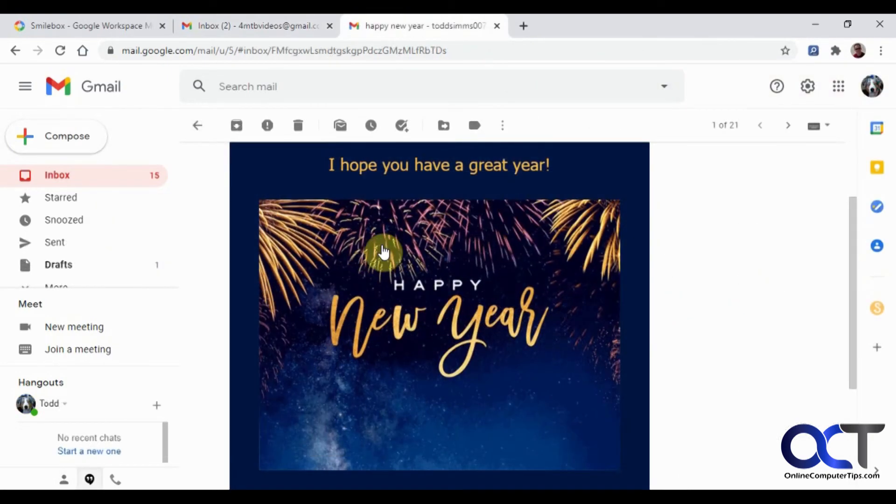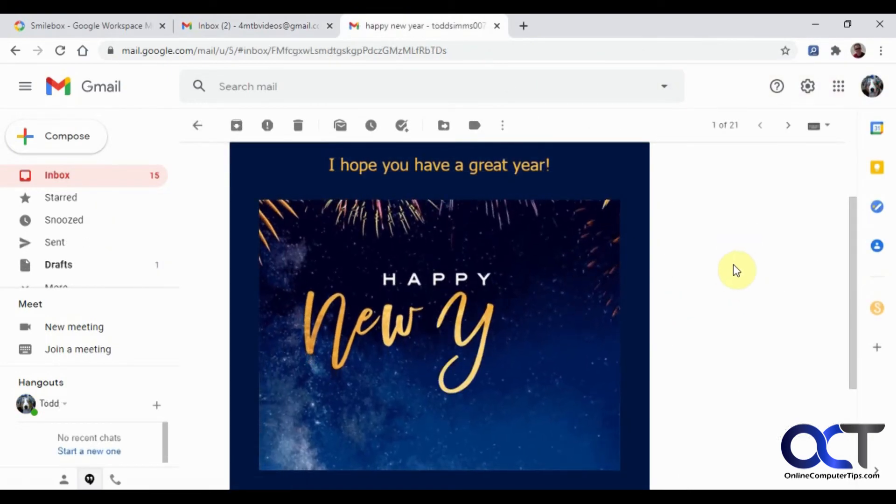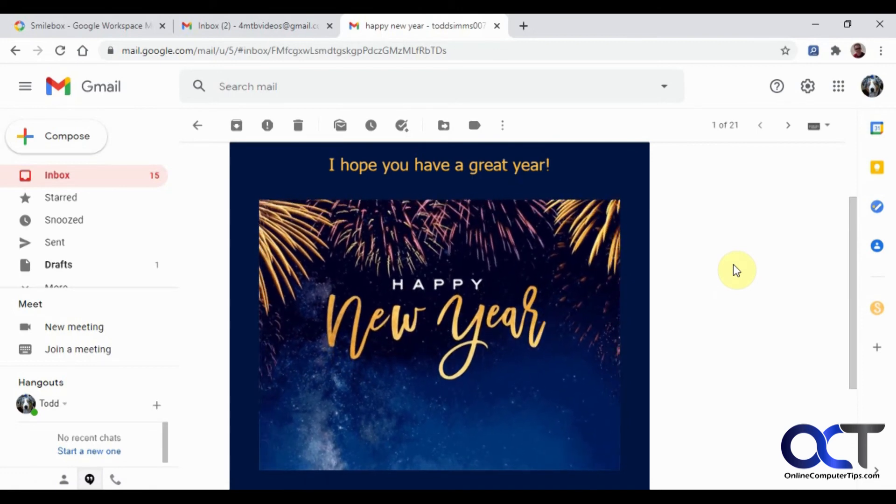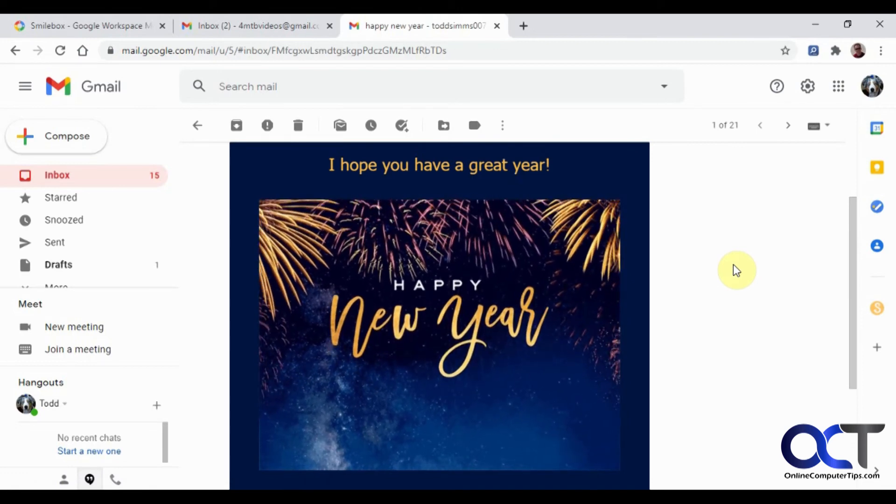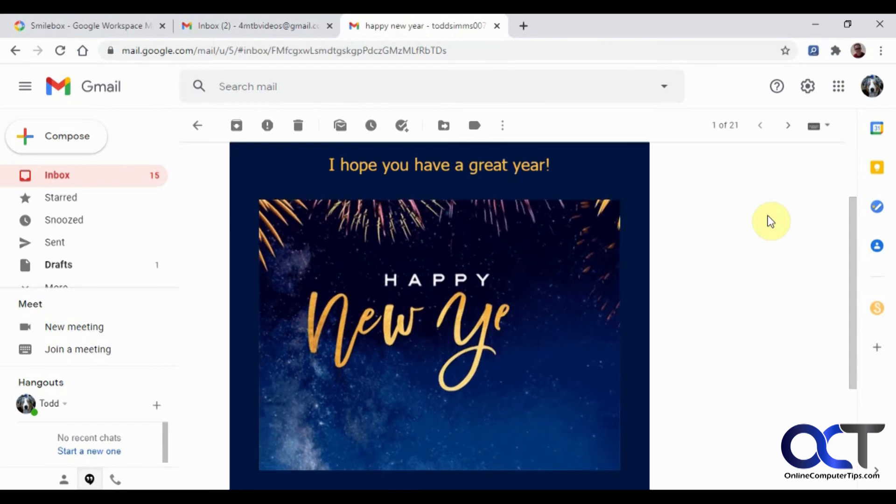Okay, so now you can see we opened up the email in that other user account that we sent it to. We have a nice animated Happy New Year thing, and there's my message right there.